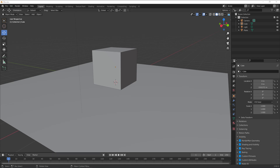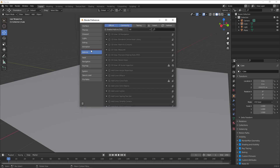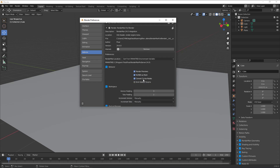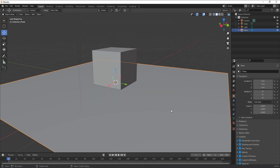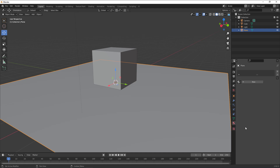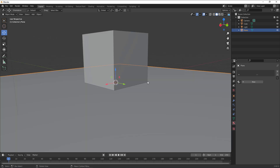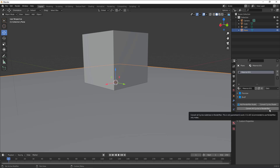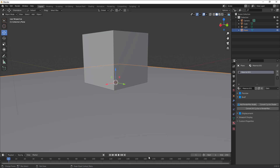Within Preferences, go to the Add-ons section and find the RenderMan section. Make sure that 'Convert Cycles Nodes' is turned on. Once this is turned on, select any object that already has a Cycles node, go to the Material section, and you can convert those nodes to RenderMan. To get started, click 'New' to create a new material, and you can click to convert it or click 'Convert All Cycles Nodes to RenderMan' to convert everything.